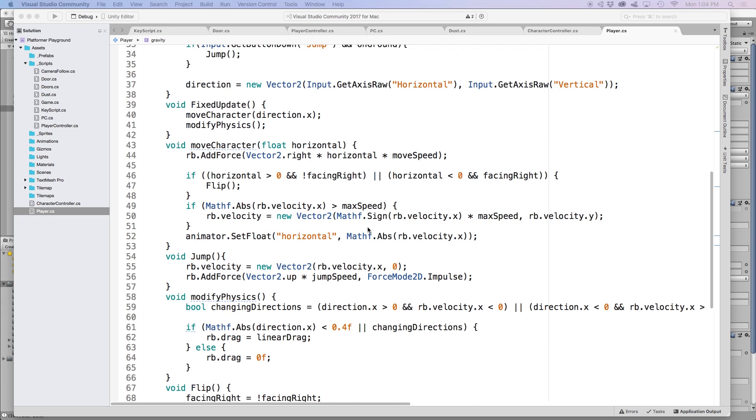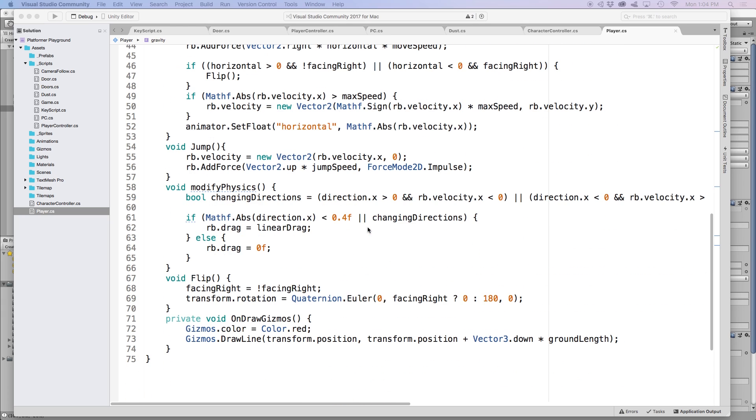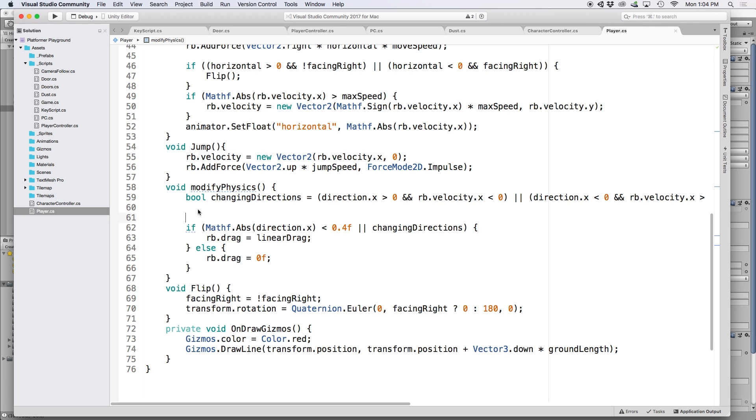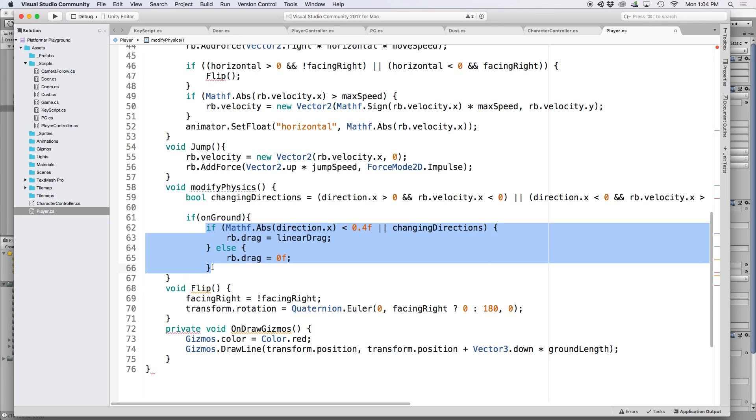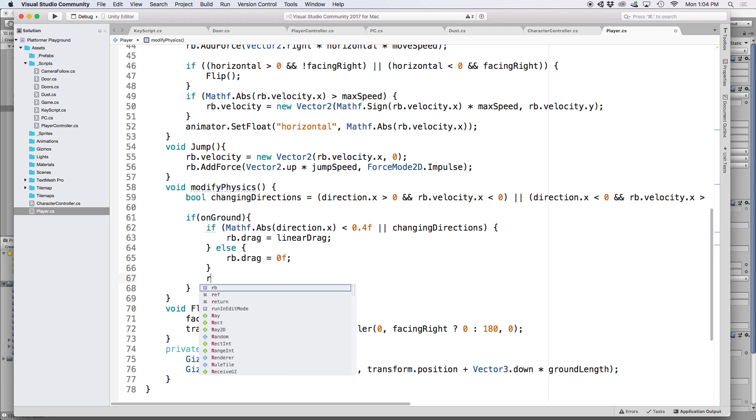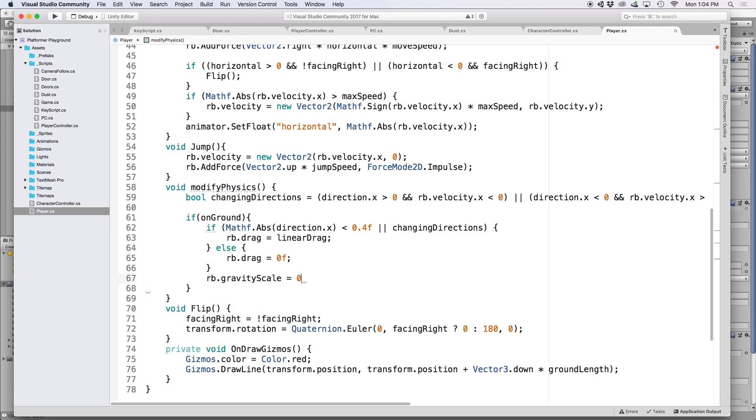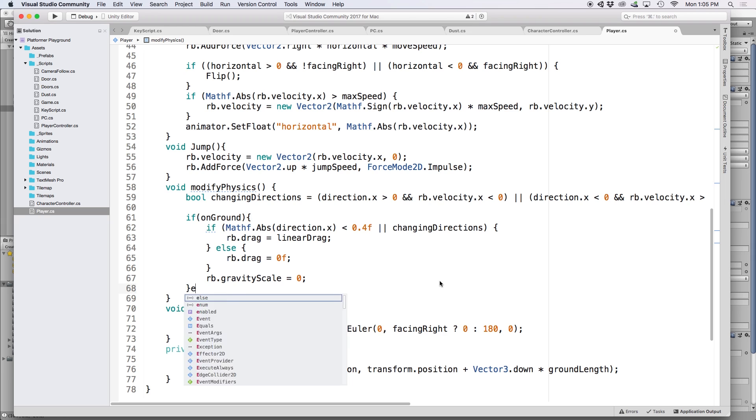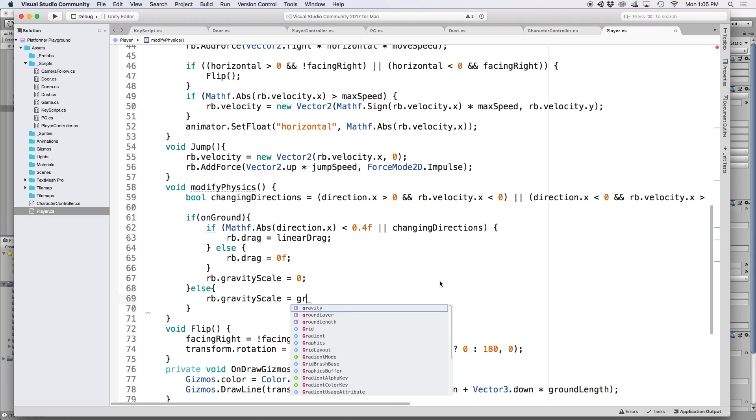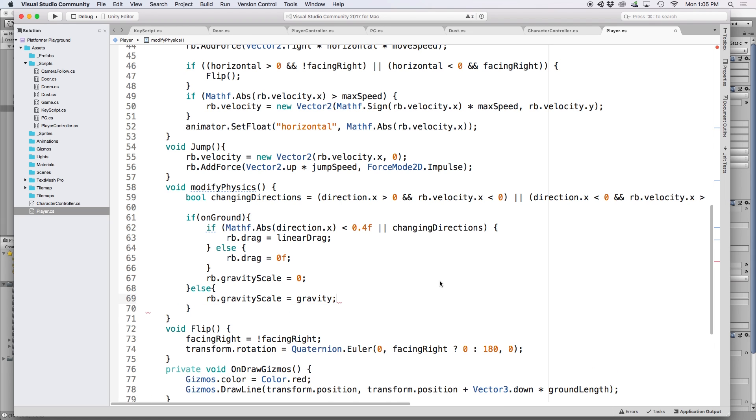So down in our modify physics function that we created back in episode 2, let's make some modifications. Firstly, let's wrap this code in an if statement because we only want to apply it if the character is touching the ground. So let's write if on ground and then close the bracket underneath it. Since we don't want any gravity when our character is touching the ground, let's set RB.gravityScale equal to zero. Then let's write an else statement, and for the first line let's put RB.gravityScale equals gravity so that we apply our gravity the minute our character leaves the ground.